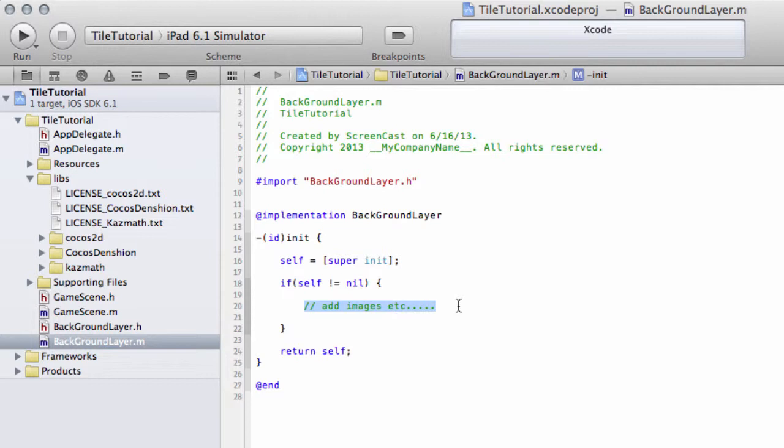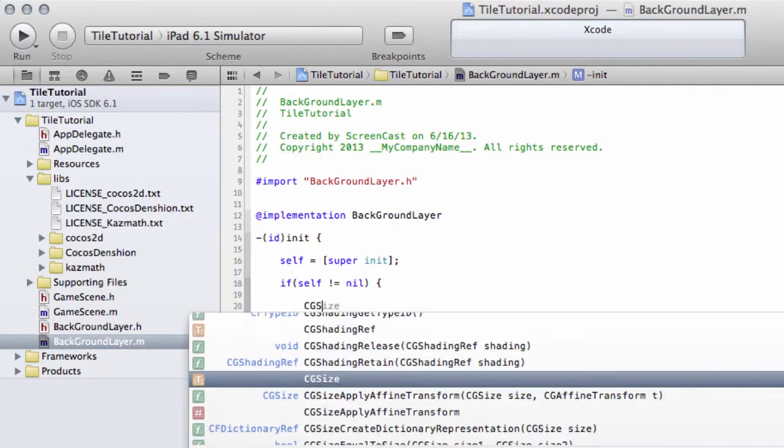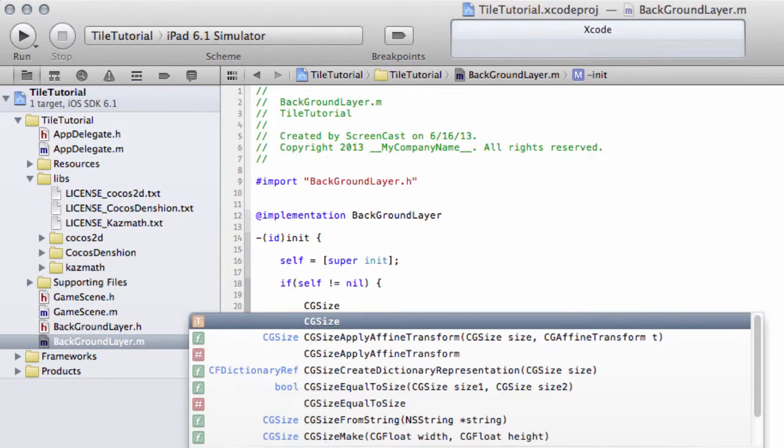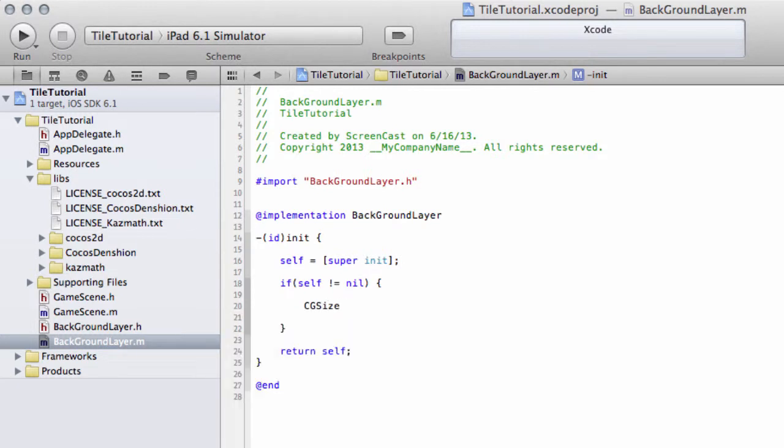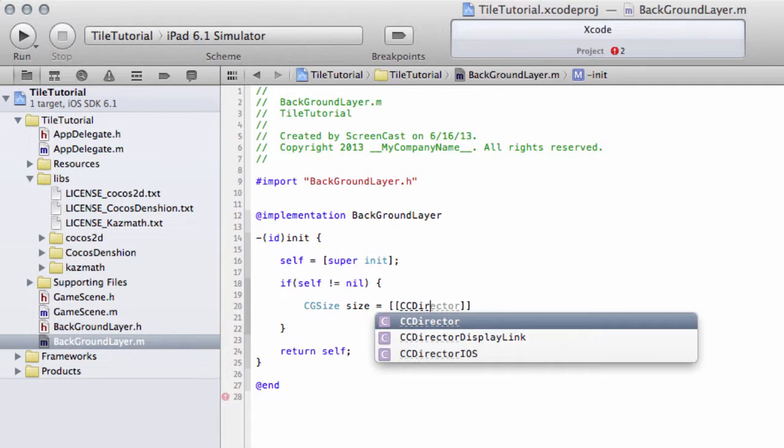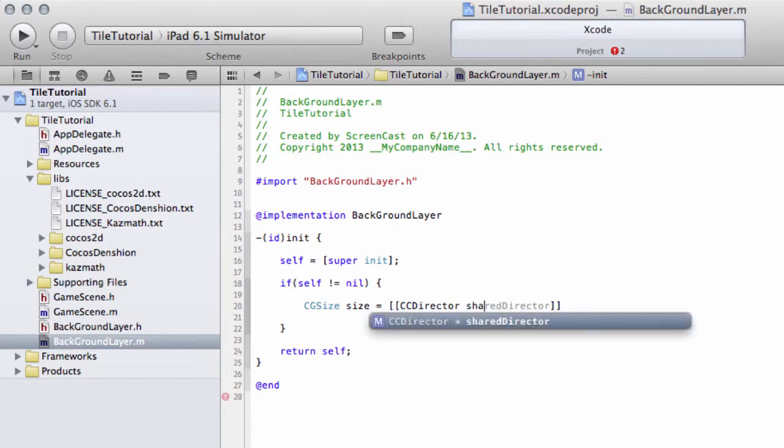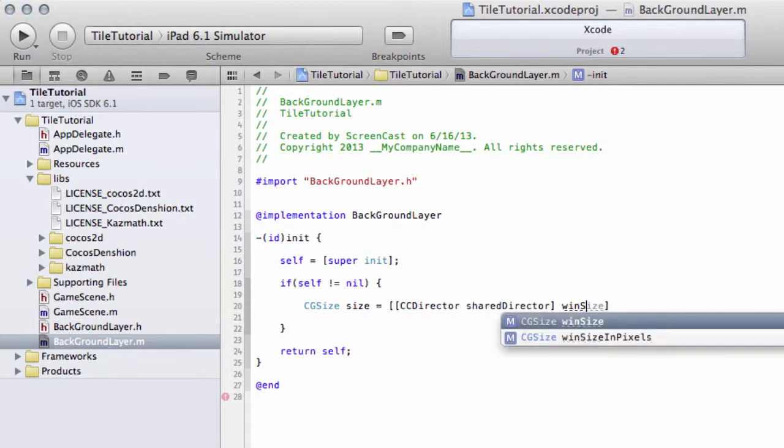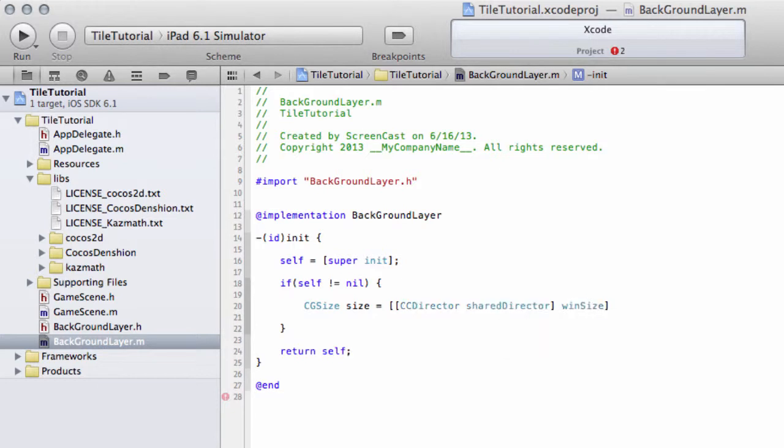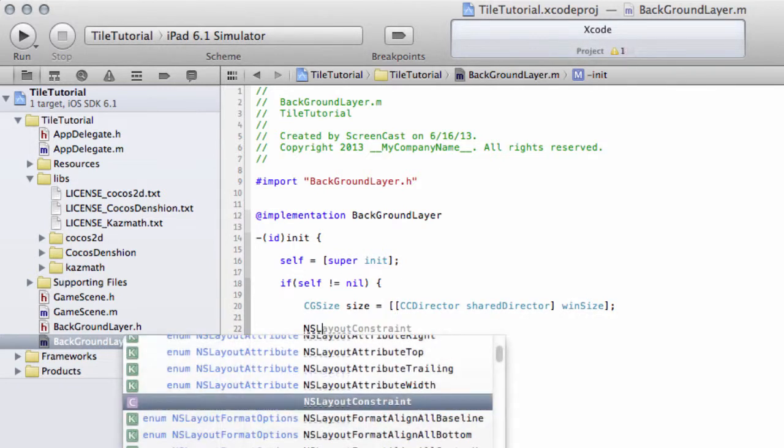If we want to place our image in the centre of the screen we simply have to position it at the width divided by 2 by the height divided by 2. To do that we need to get the size of the screen. We'll say CGSize size equals, and then we can ask our director, get the shared director, and ask it for the window size.